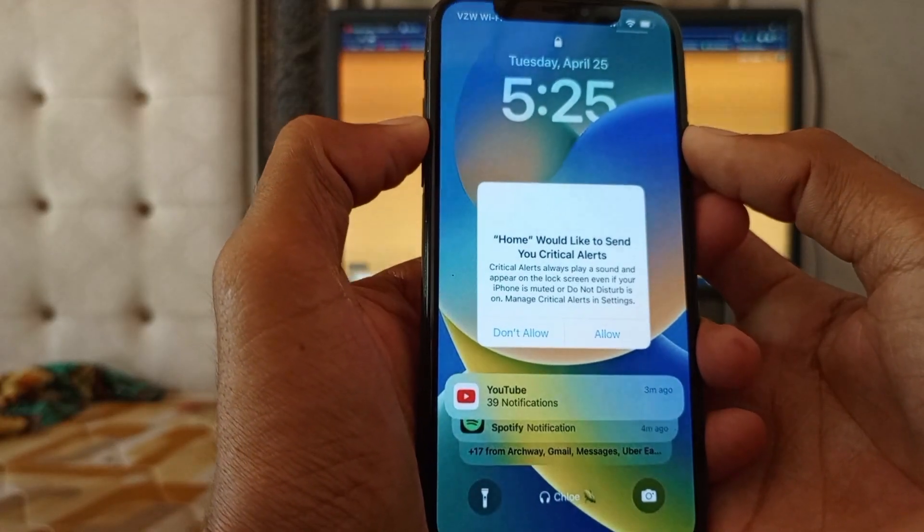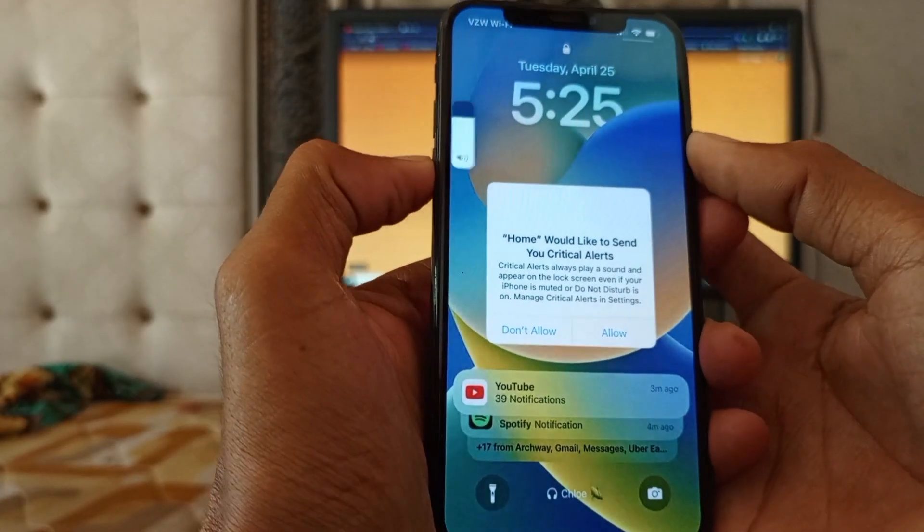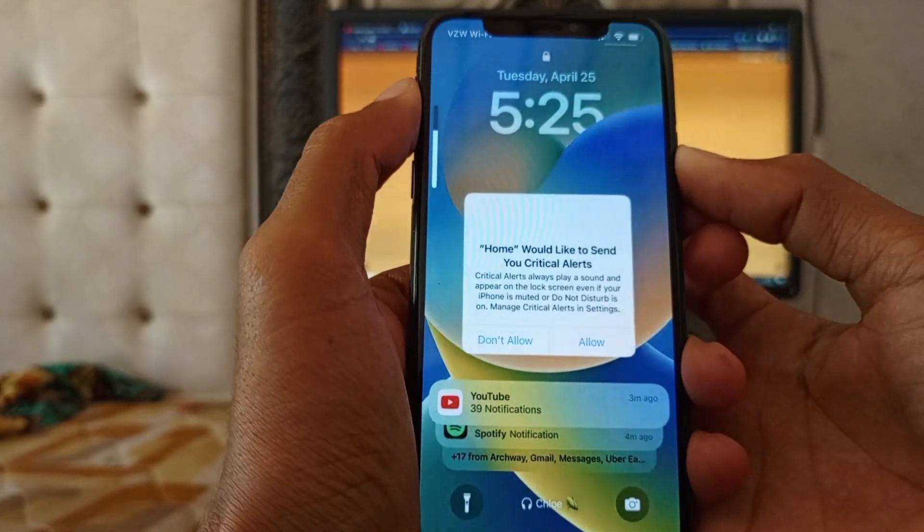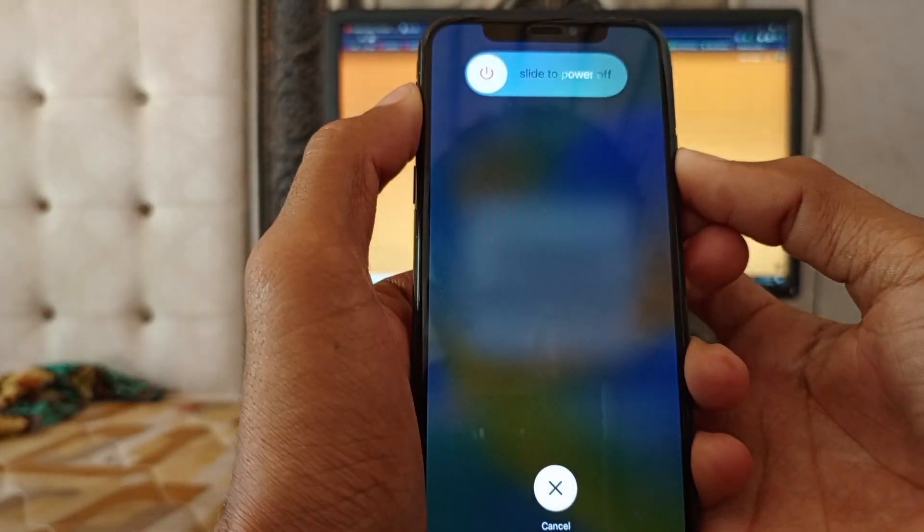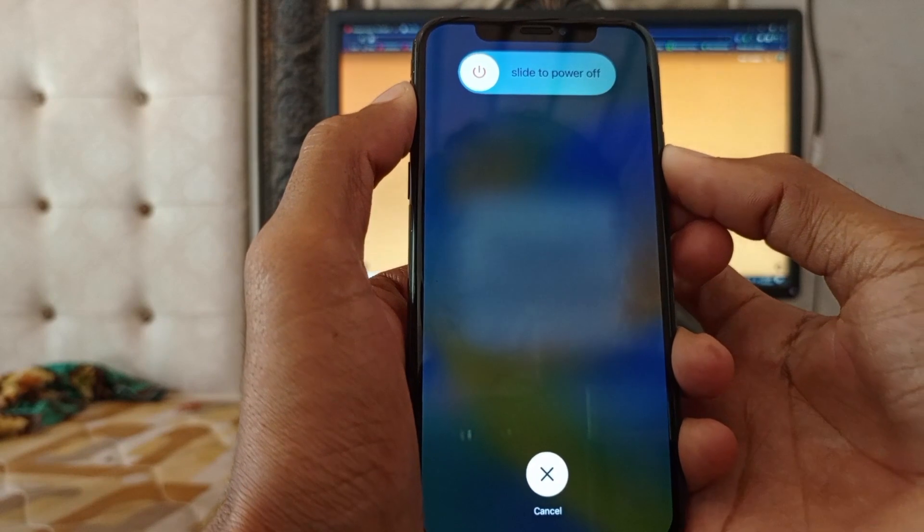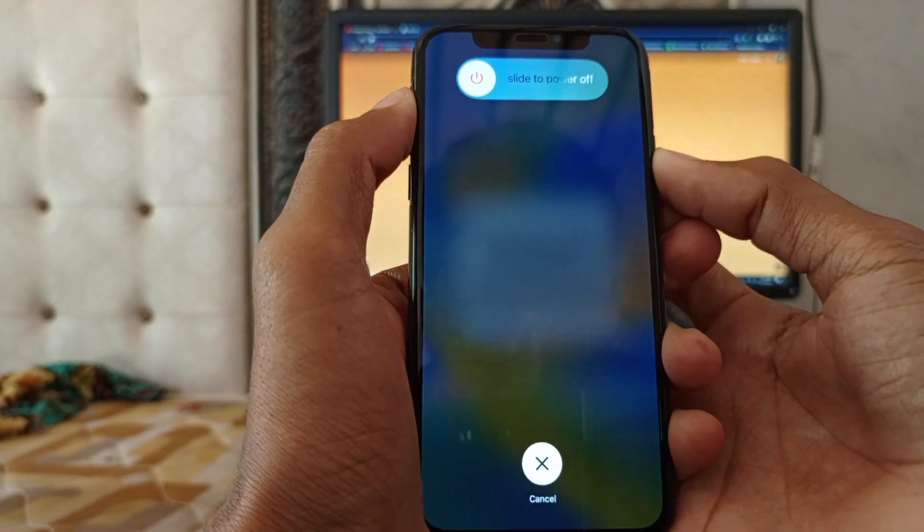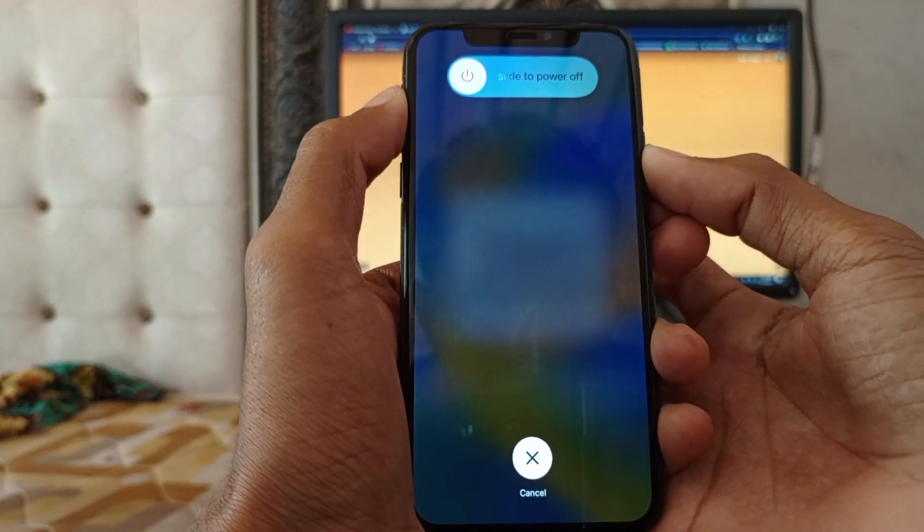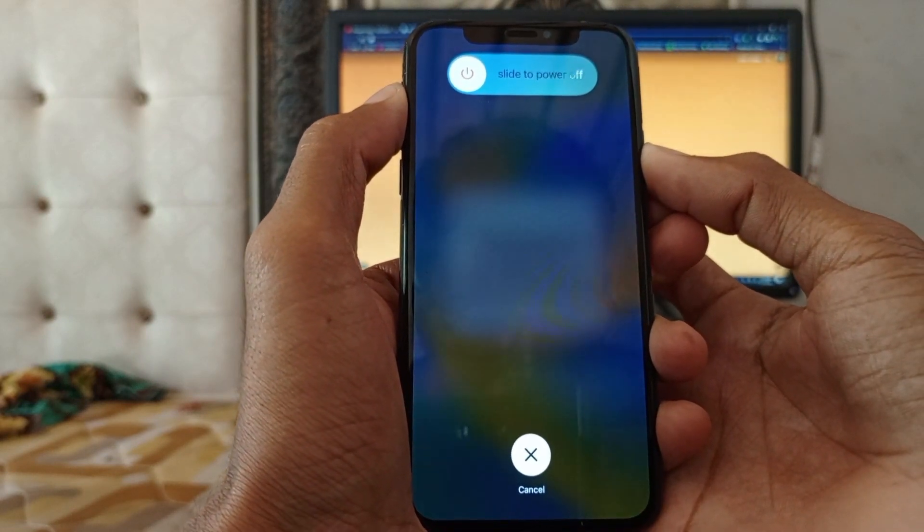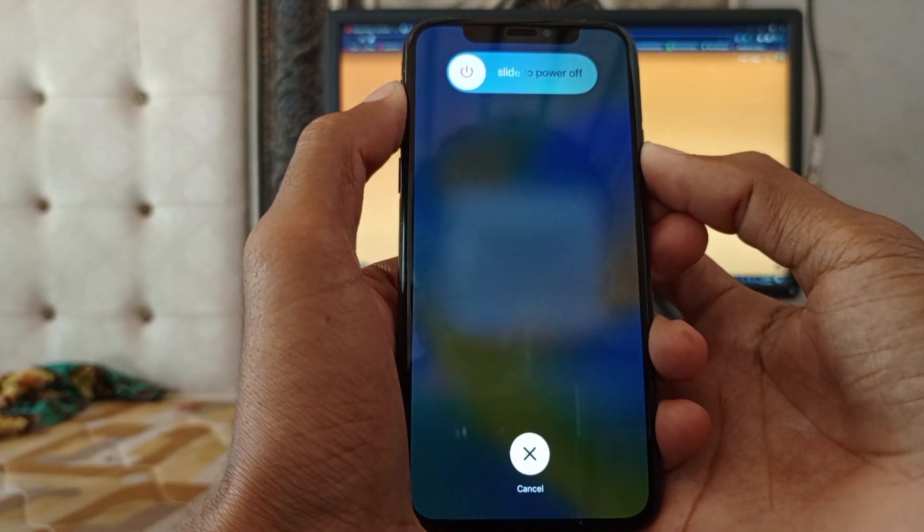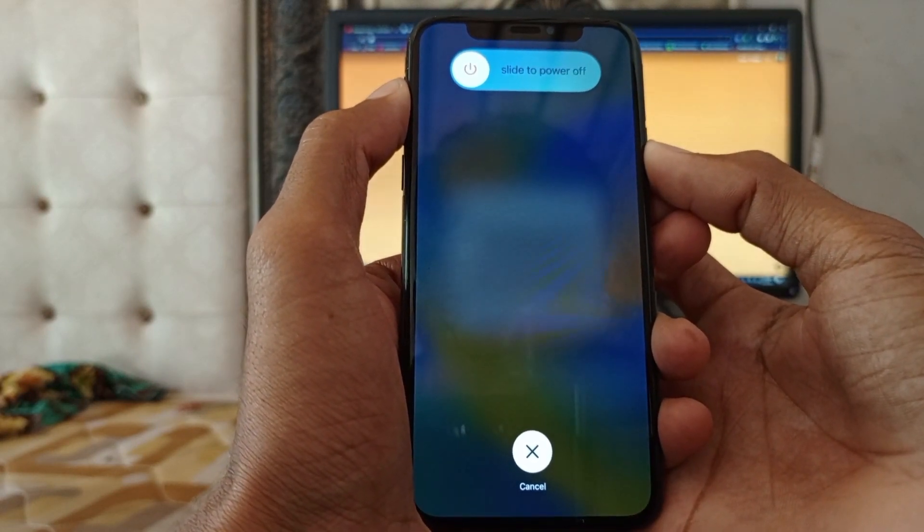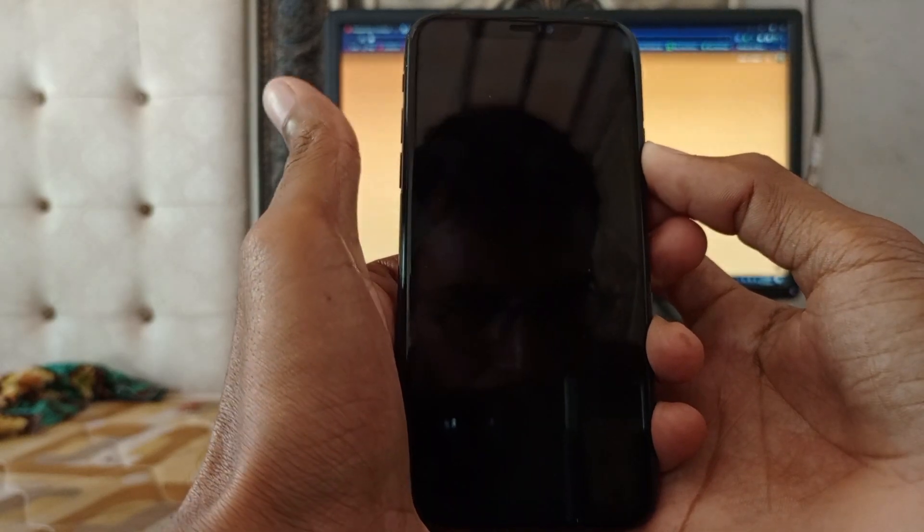First of all, volume up and volume down, and click and hold the power button. Wait for the Apple logo. Wait for a few seconds and you still need to press the power button.